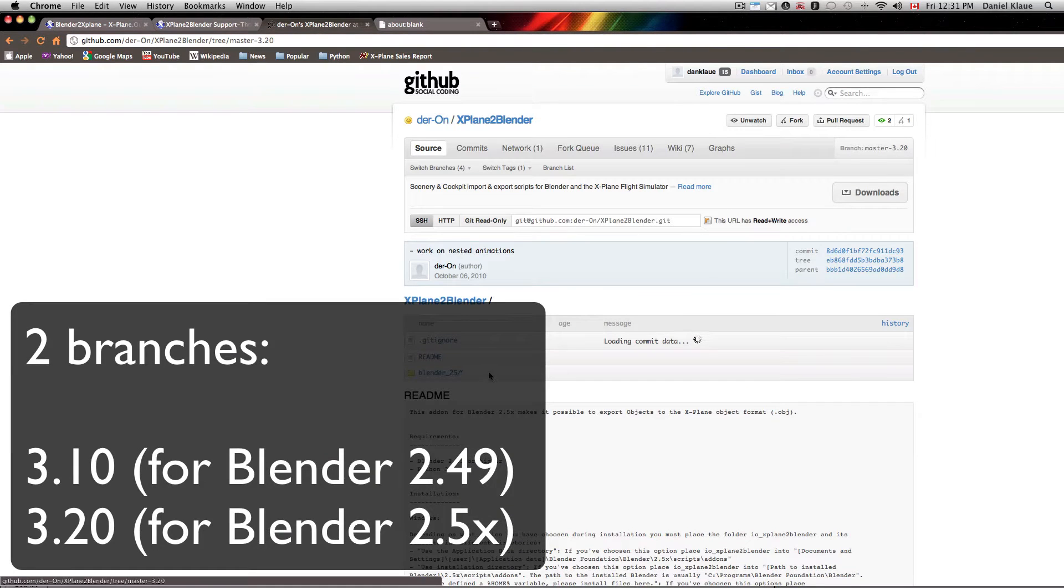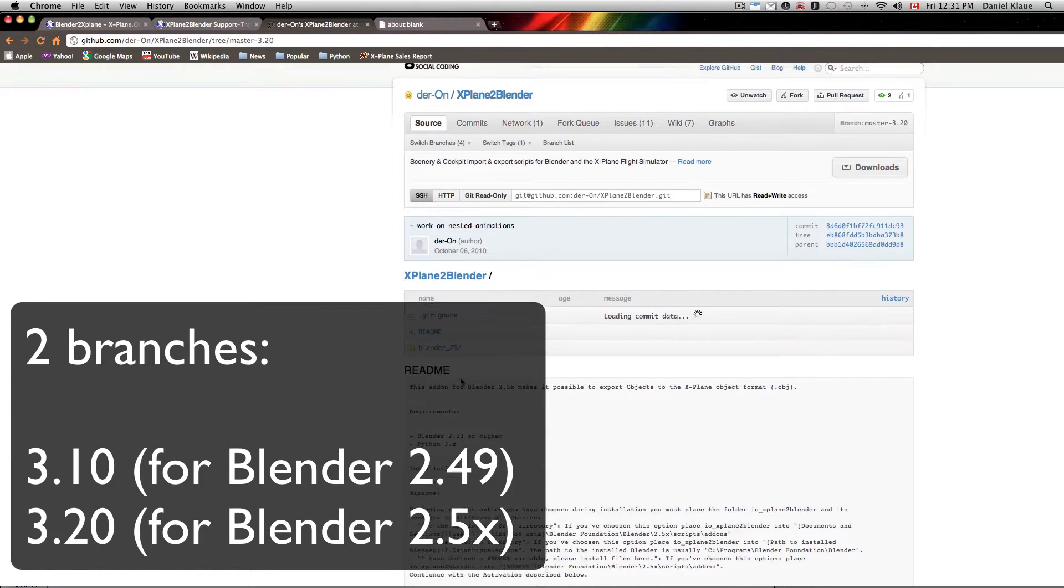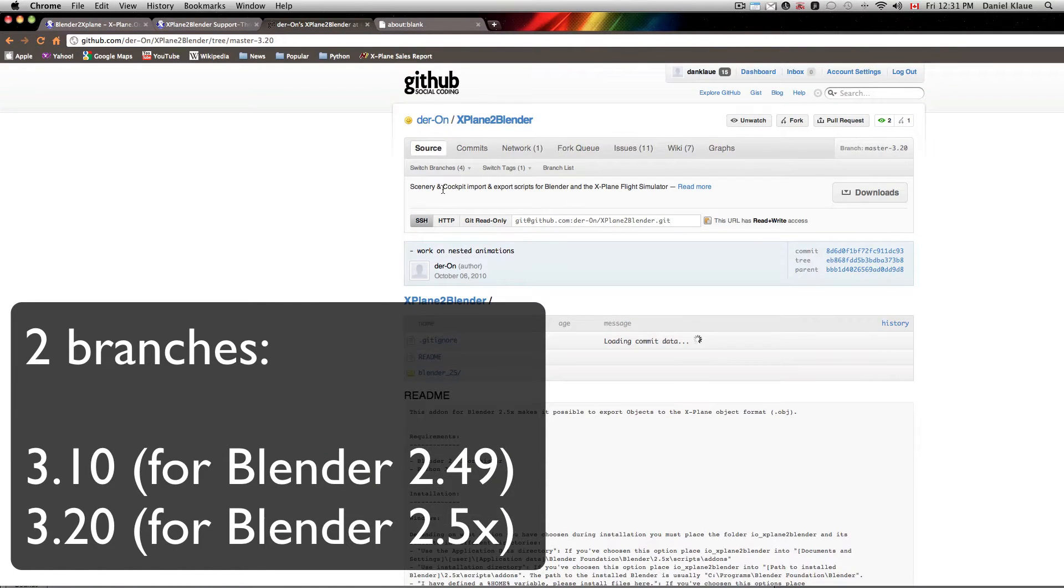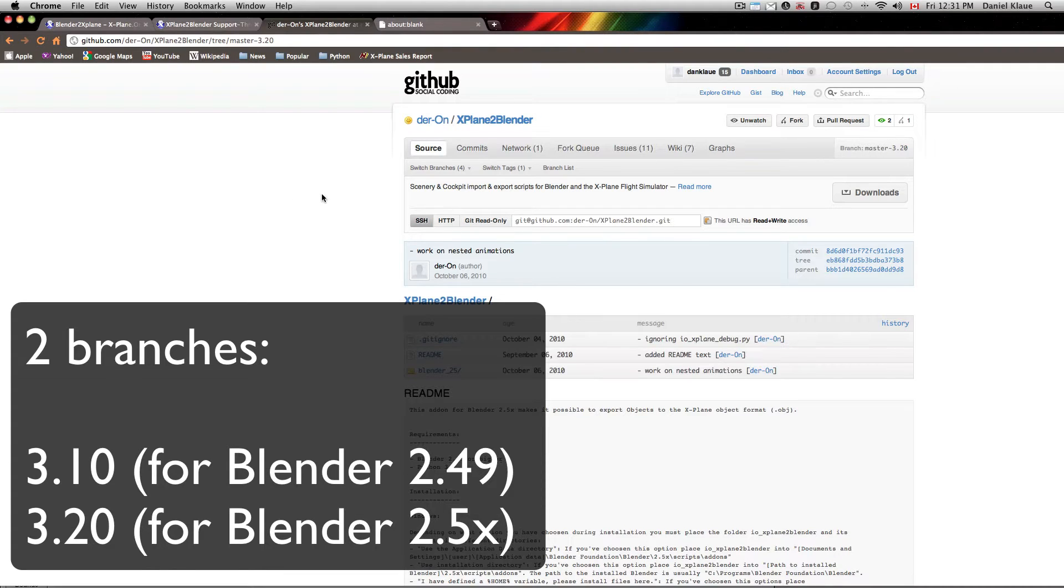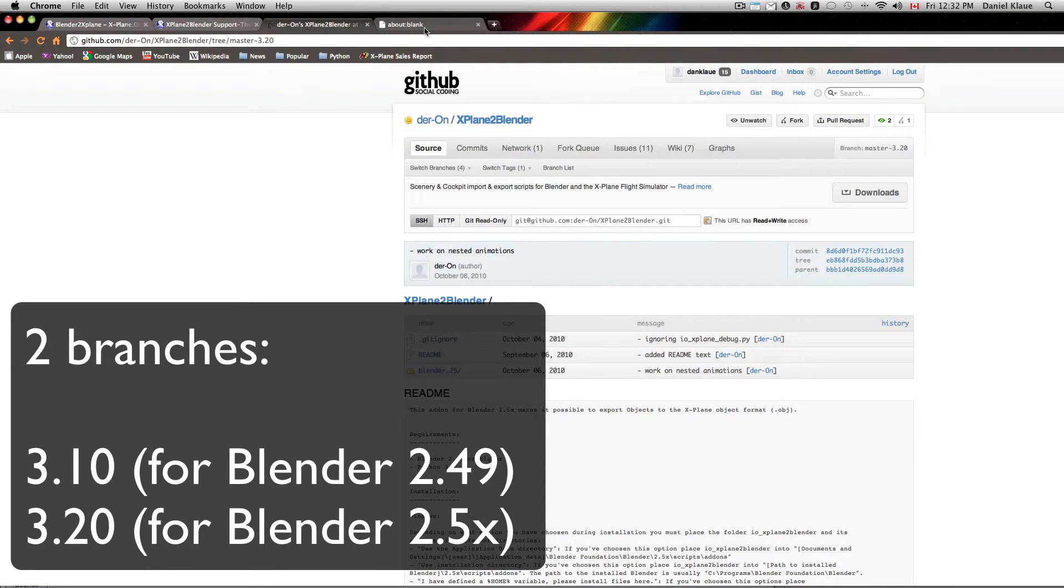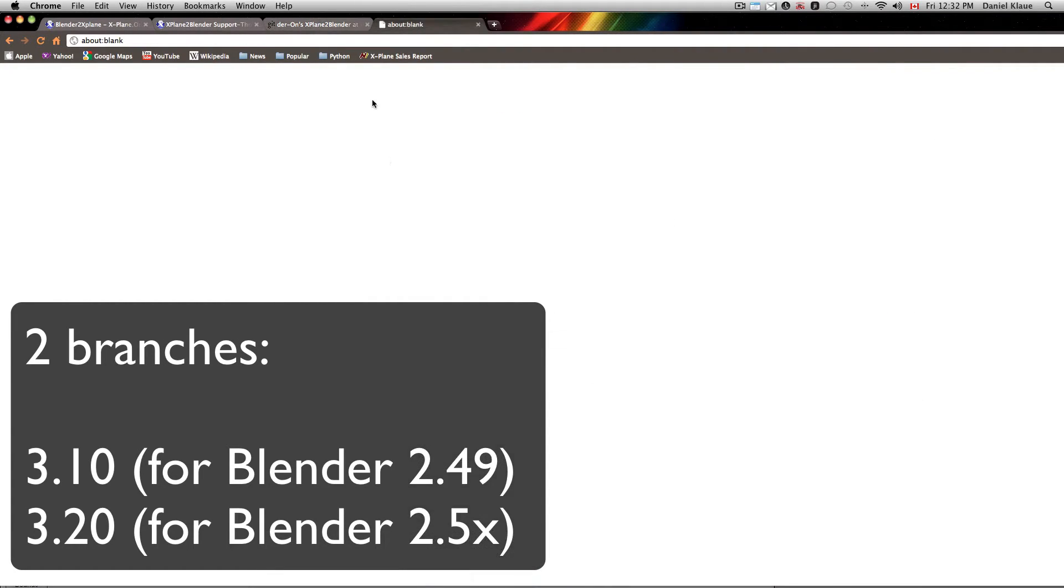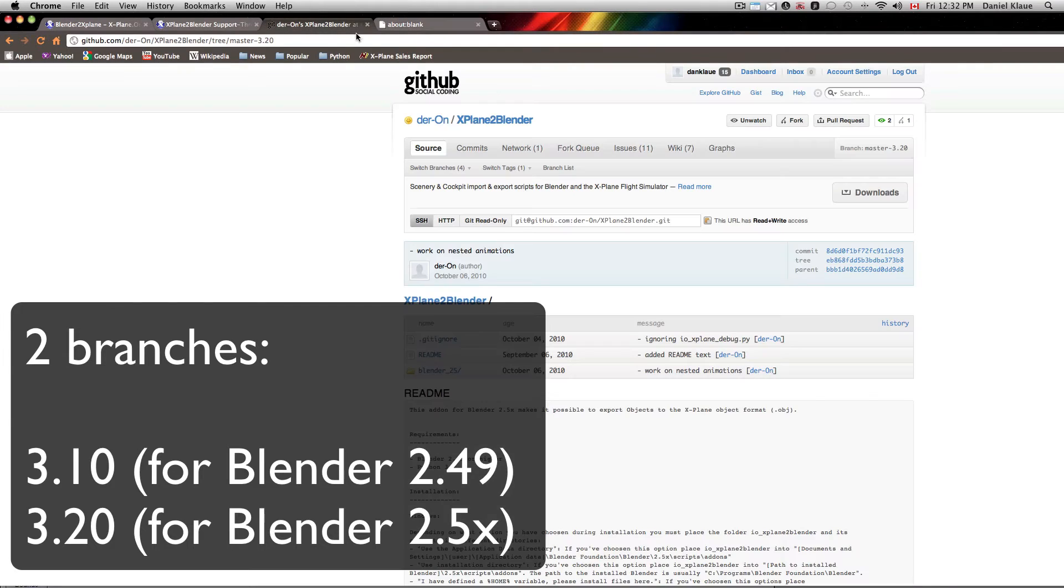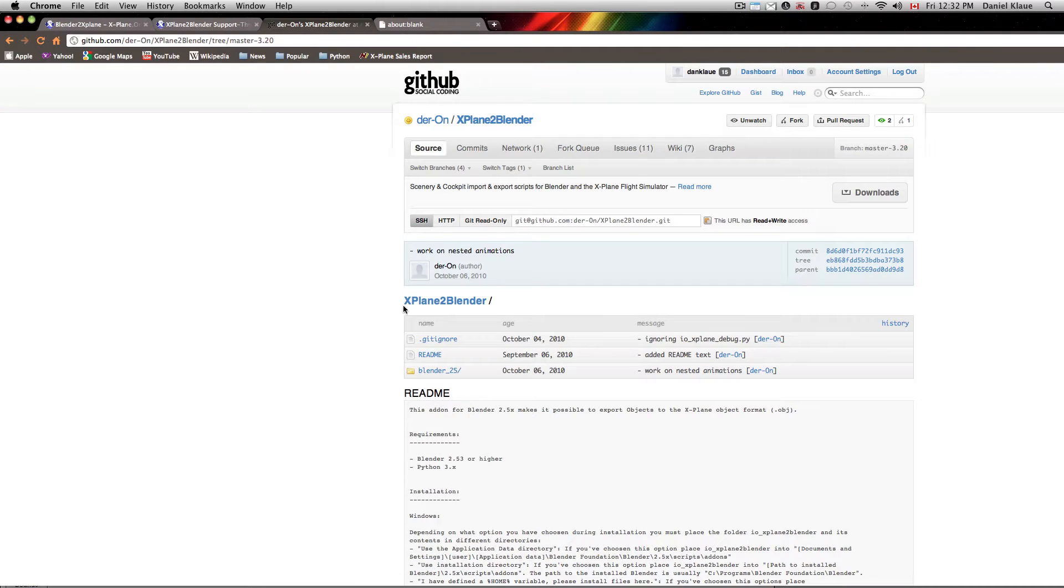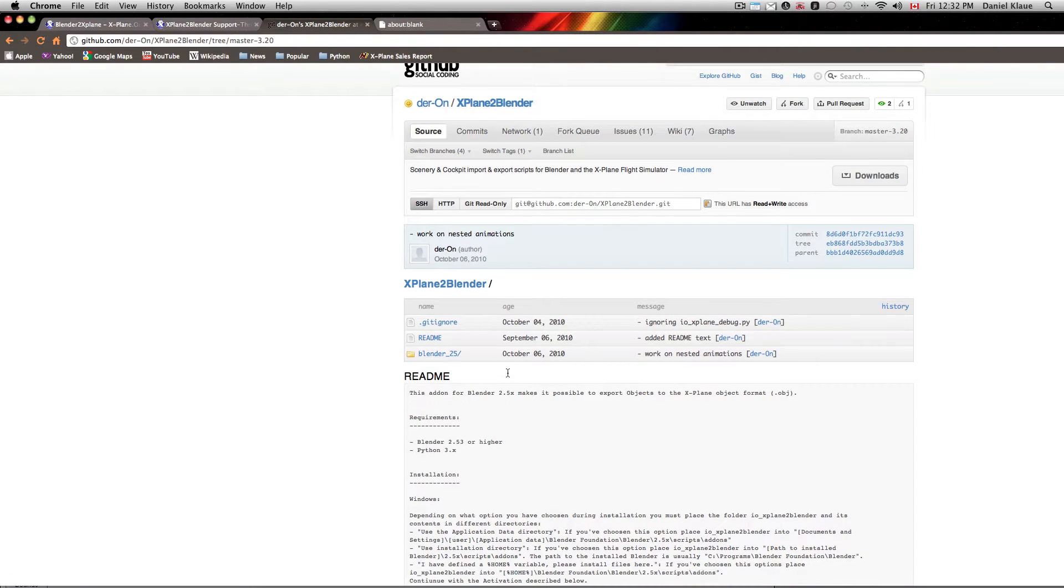This is for Blender 2.53 and it's still very much in the alpha development stage but if you're interested in helping code it or in making suggestions for improvement, since Blender 2.5 is out there's a lot of really good stuff coming our way and we're hoping to jump on that bandwagon as soon as the script is up and running.